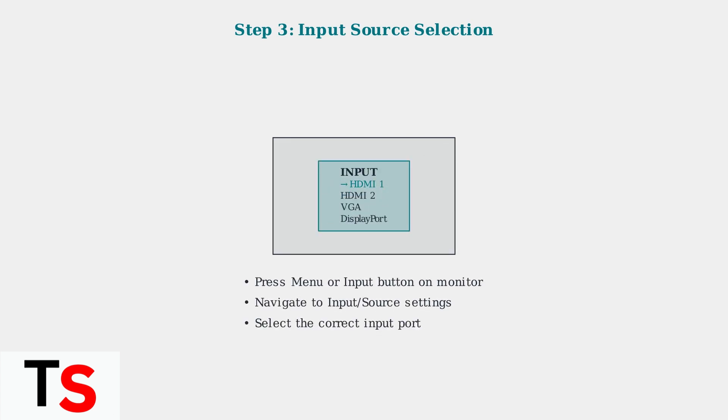Many monitors have multiple inputs, and the wrong source selection is a common cause of no display.